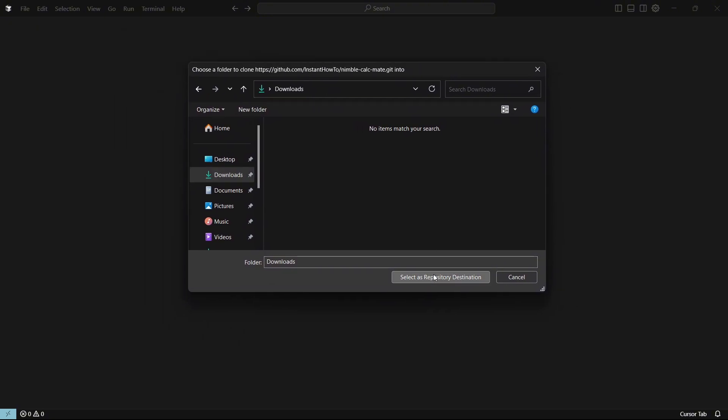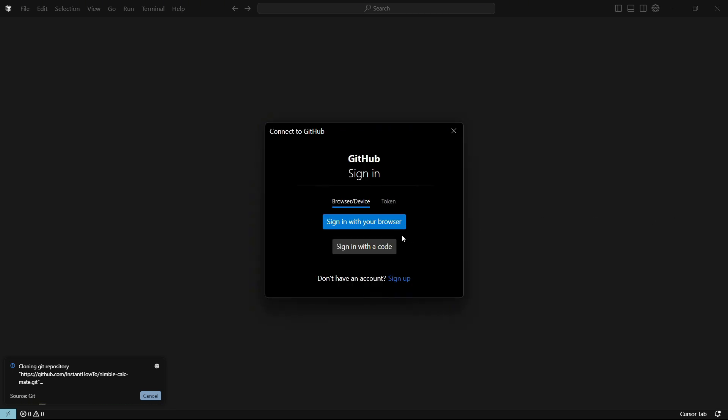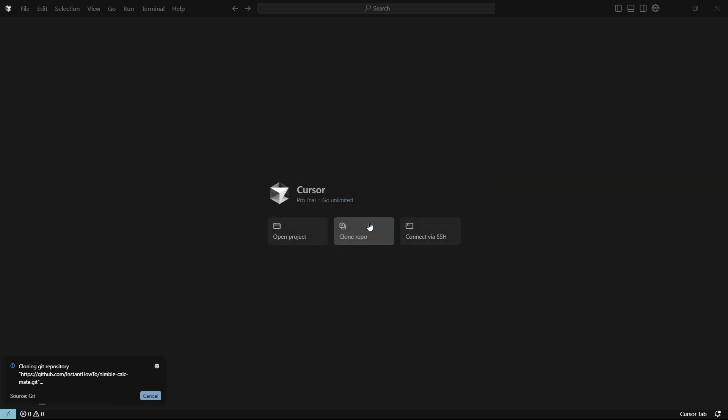So click on select as repository. It's going to start cloning it over here. And then, as you can see, you'll have to sign in again. So sign in with your browser. And if it asks you to do this, you just have to wait for a few seconds.